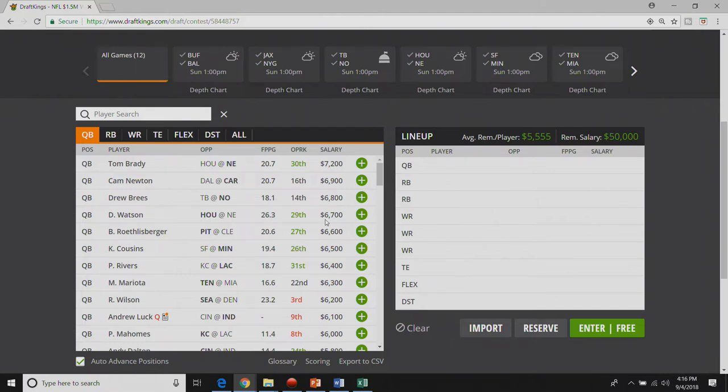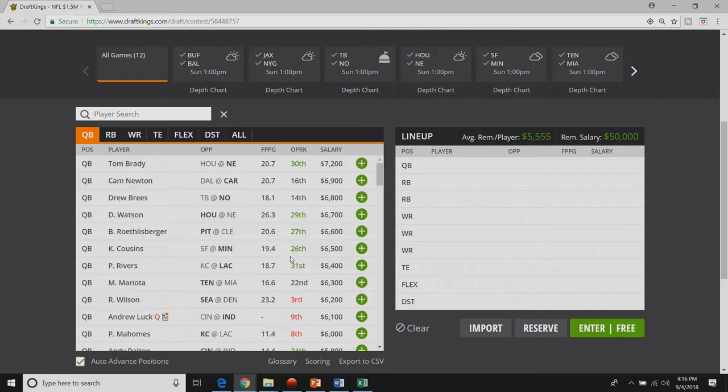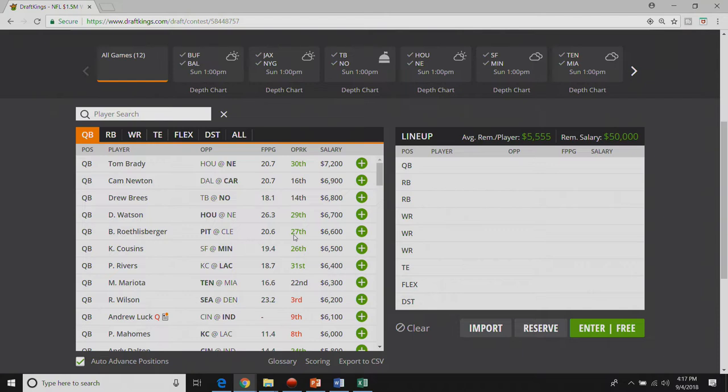Deshaun Watson is also someone I would play over Drew Brees. Until you get to Phillip Rivers Watson is my third ranked quarterback on the top end.